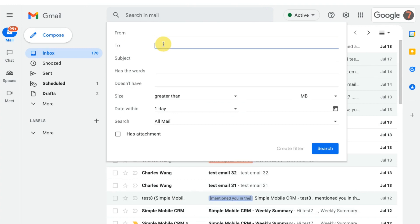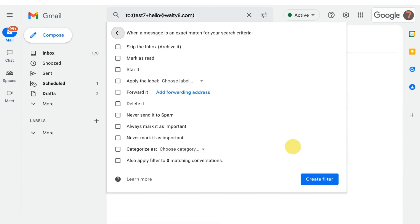Click create filter, automatically marked as starred and important.